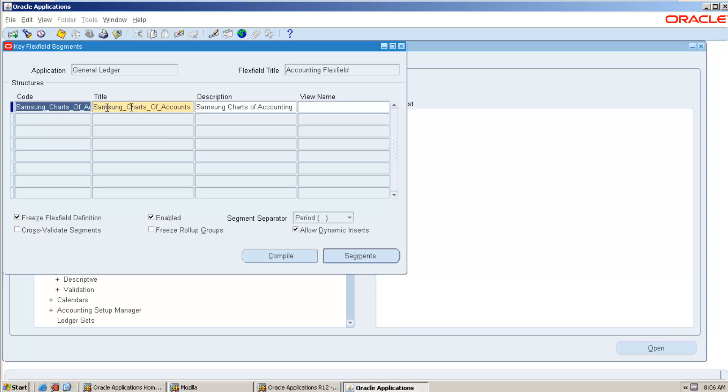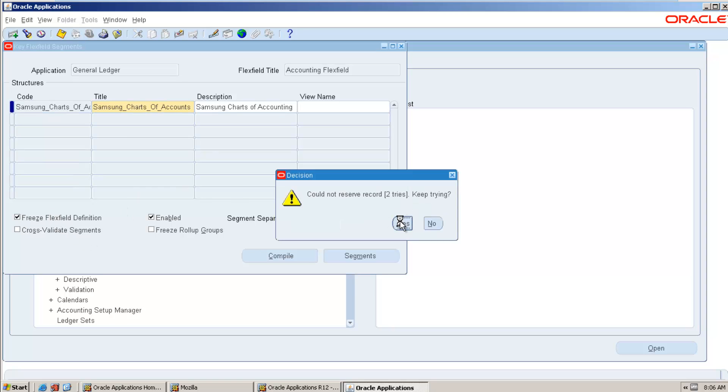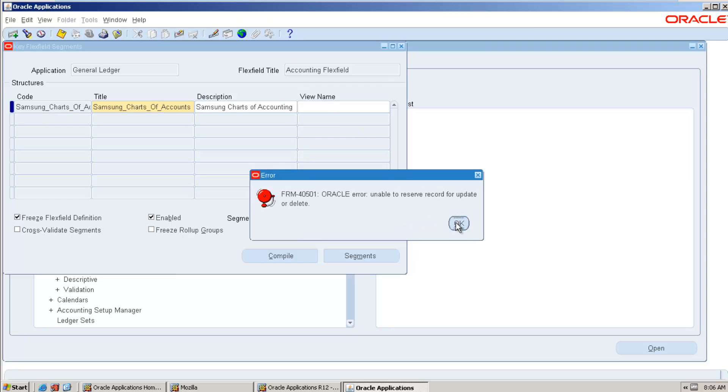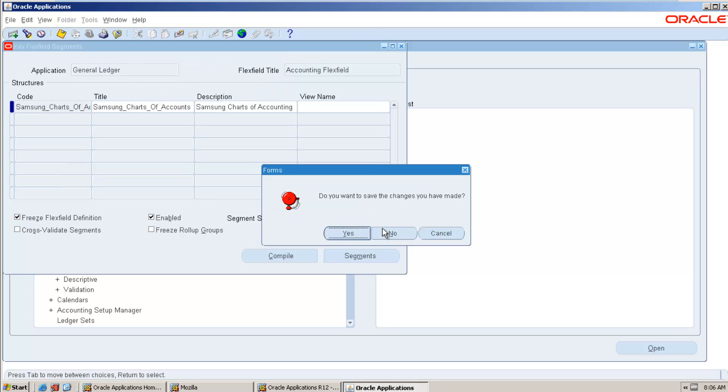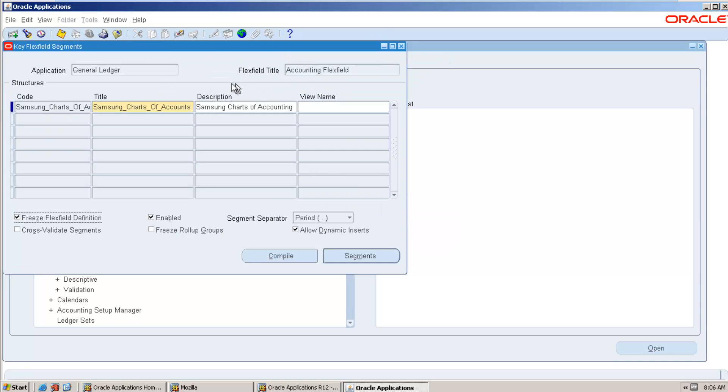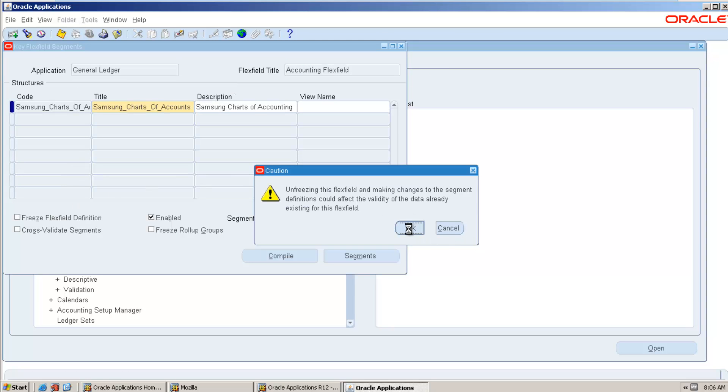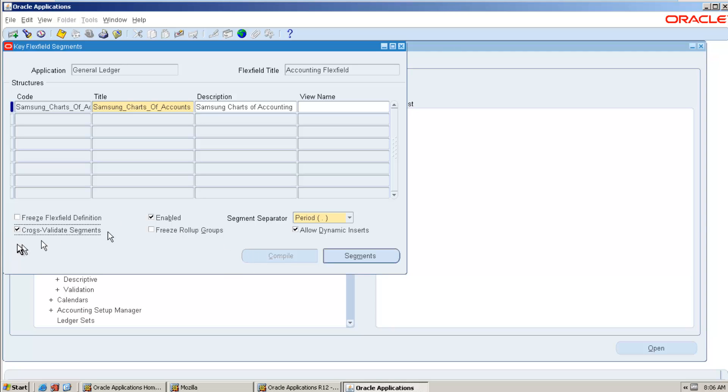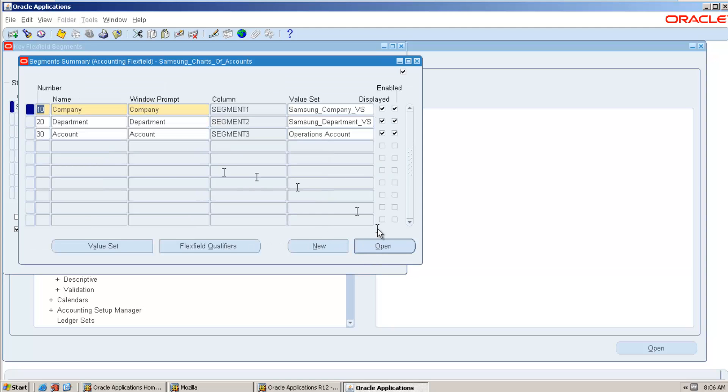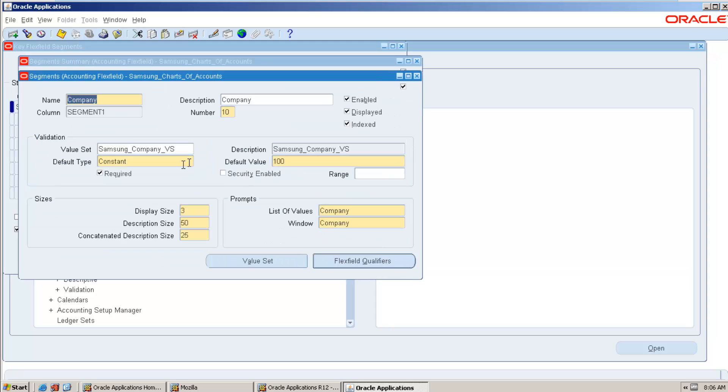So before going to make any changes, you simply uncheck the freeze flexfield definition checkbox. Since I have open already, that is why it is restricting. Let me close. Okay, yeah, it is allowing freeze flexfield definition. Now you can see here cross-validate segments. You need to check this checkbox. This is the one setup.